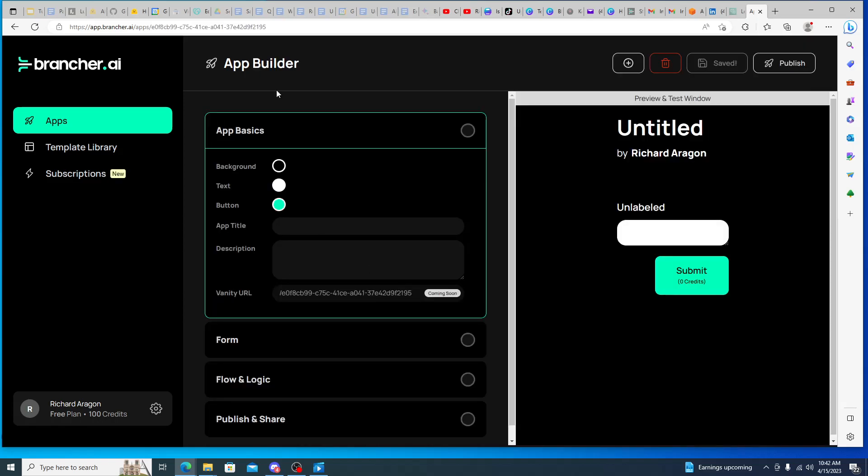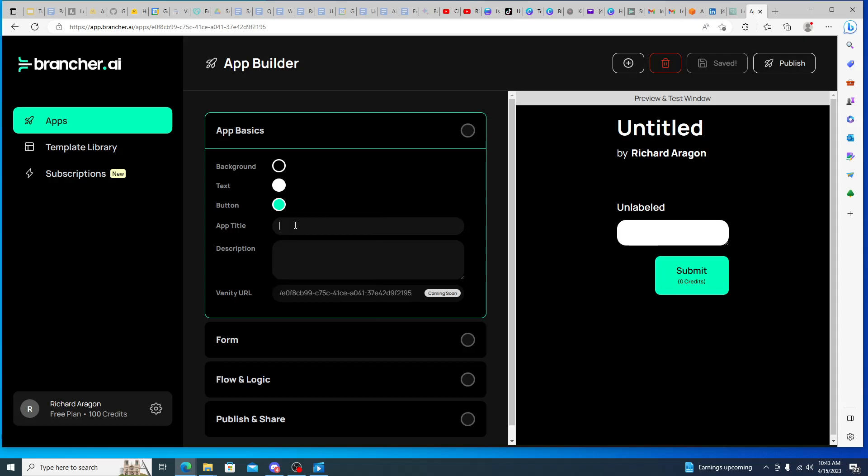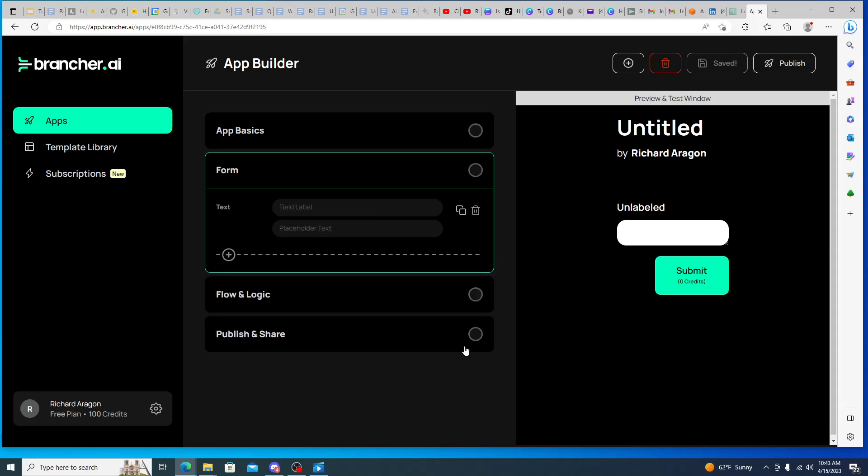We can see the really basic setup here and the thing I like about brancher.ai is it makes it really easy to do this. So you have your app basics, background text, you can change the different colors of the different options, really simple, just click directly into it, give your app a title and a description.